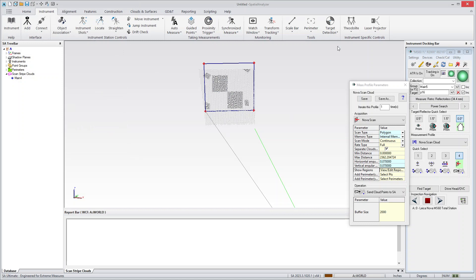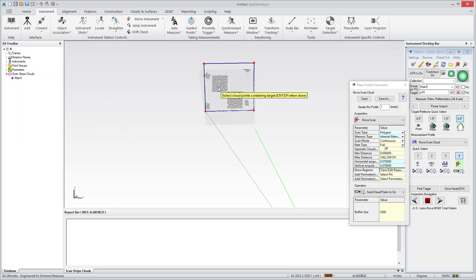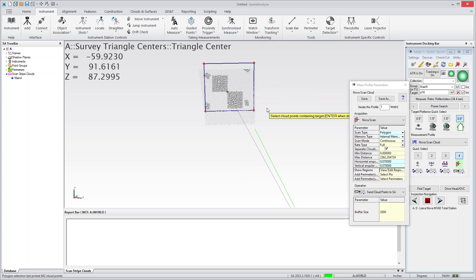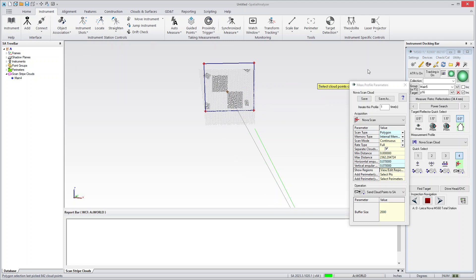And the other thing that's kind of fun is the target protection button. So if I push the target detection and then select some of the scan data, it can then try and find the center of that target. So there's a quick run through. Let me know if you have any questions.